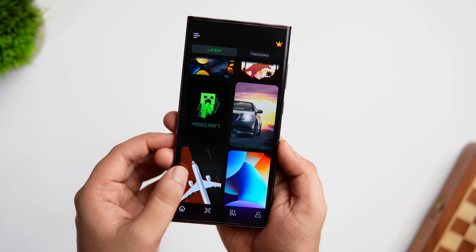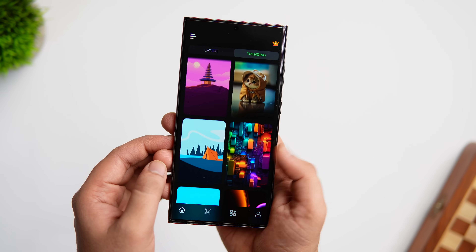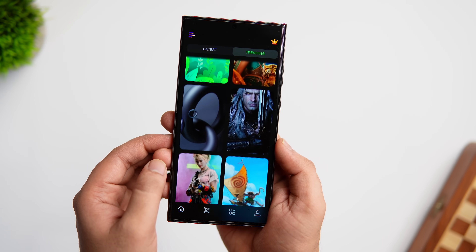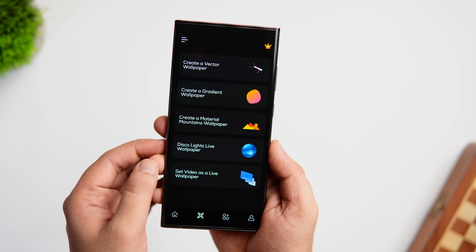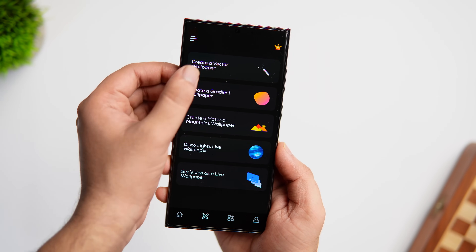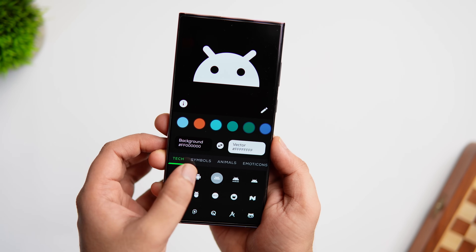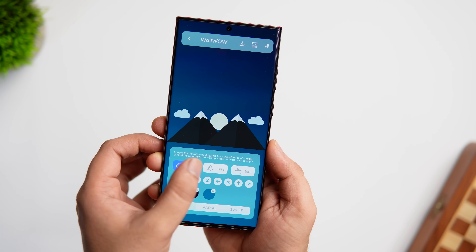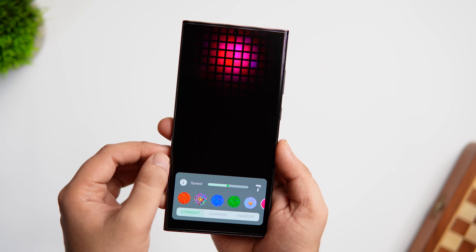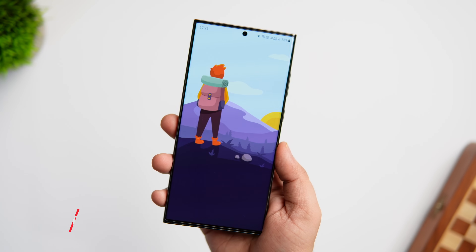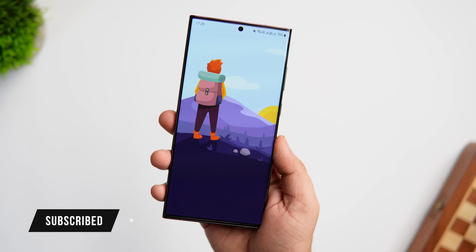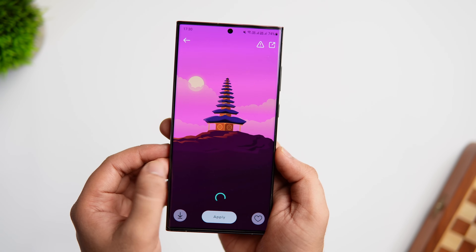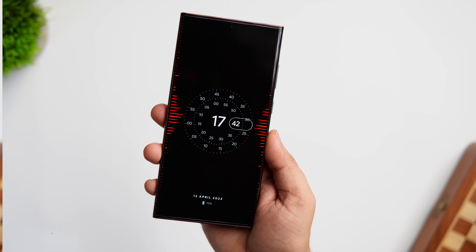Once you open up the app you get all the latest wallpapers on the first page, and it also has a trending section where you can find all the popular wallpapers for your home screen. If you tap on the create icon, you can create your own custom wallpaper in a variety of styles — vector style, gradient, material-based, and even live wallpapers. This app is filled with amazing wallpapers and features that help make your home screen stand out. Links to all the applications are listed in the description below.